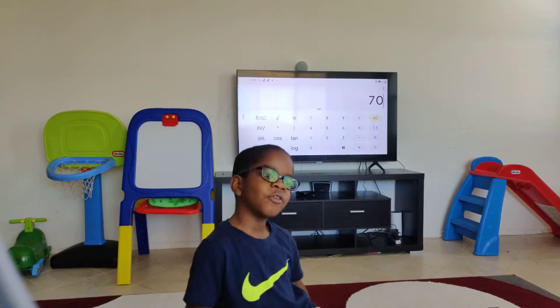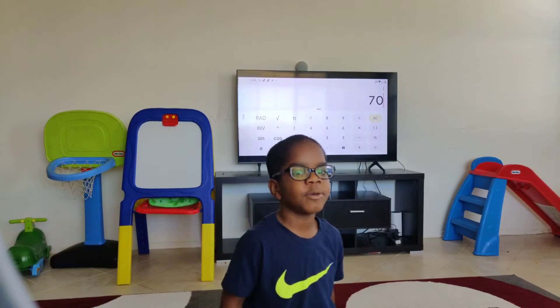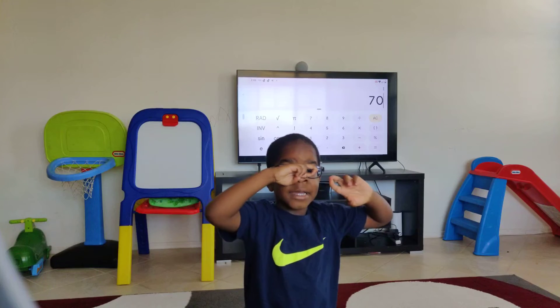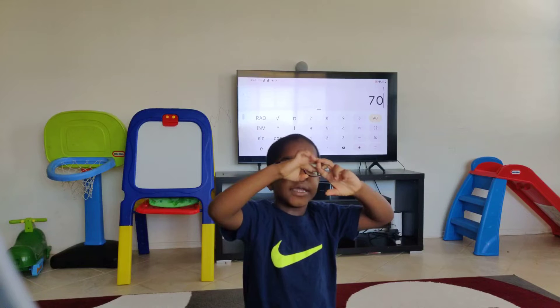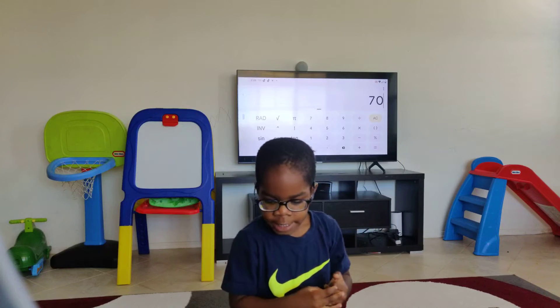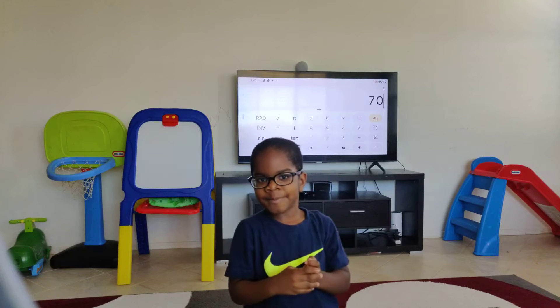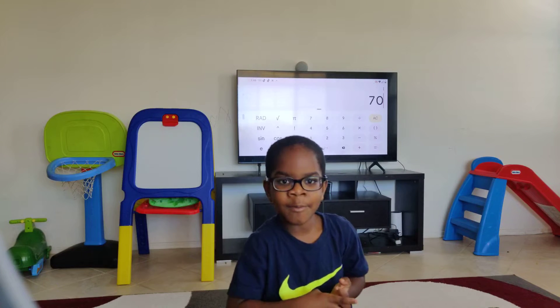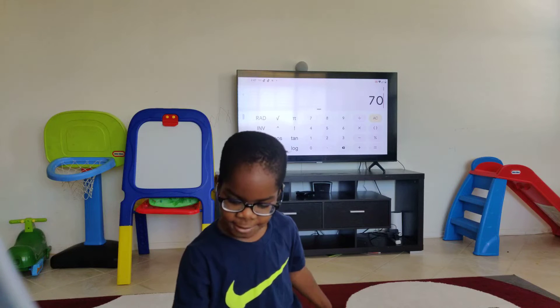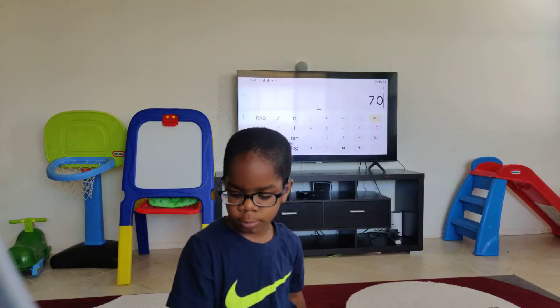So today we're going to be doing the 70 times table. We're going to be making an item model. So let's start.